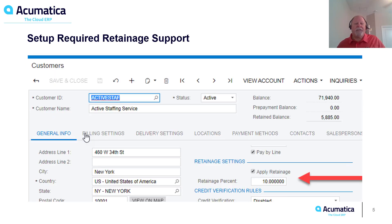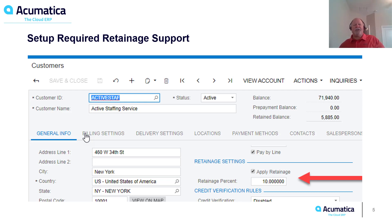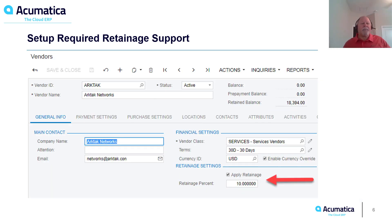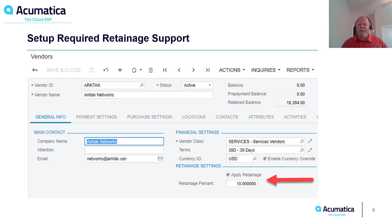For Retainage Support, on the Customer Card we're going to be in General Info and select the checkbox for Apply Retainage, then put in an estimate or usual retainage amount for that customer. This can be changed at each document and line item level. For the Vendor, on the General Info tab, we will select the checkbox for Apply Retainages and put in a typical retainage percentage for that particular vendor.